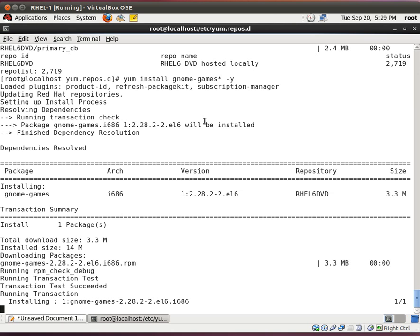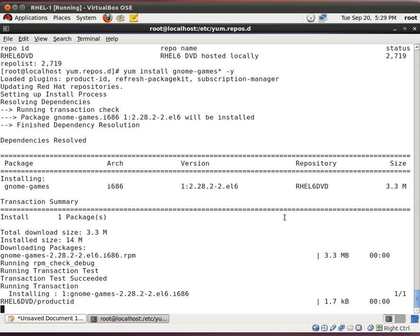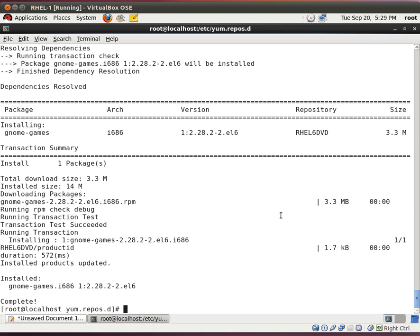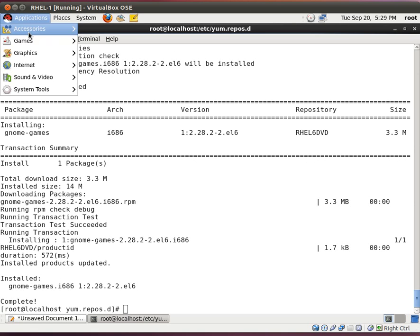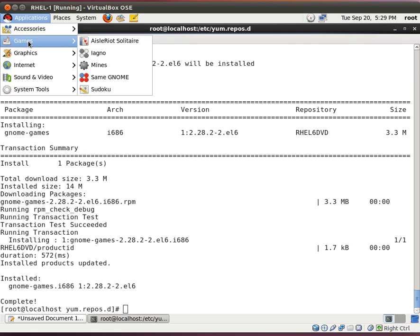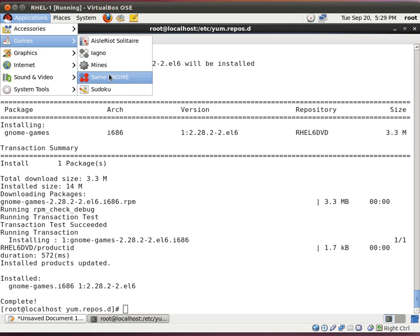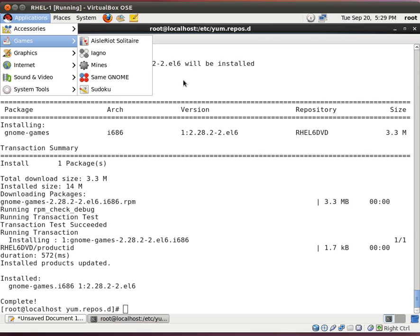And how do we know that it's working? We'll go to application, games, and look. You have landmine, sudoku, and solitaire. Life is good.